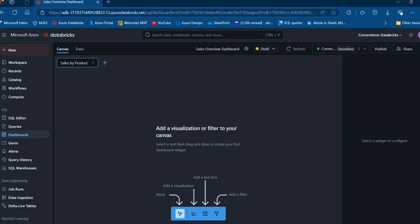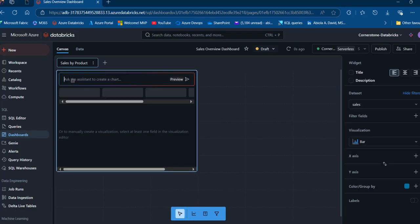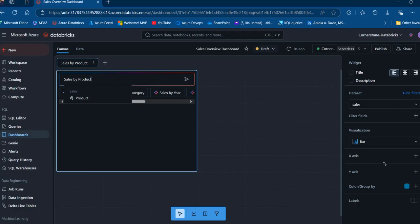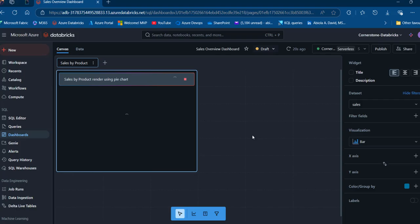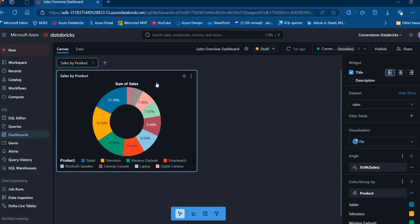Now we can add a visualization or filter to our canvas. We can use the toolbar to move widgets, add a visualization, add a text box, or add a filter. I'll click on 'Add a Visualization,' drop the widget onto the canvas, and then ask the AI assistant to create a chart. I'm going to say 'sales by product, render using pie chart' and click Submit. It starts generating — in this case it produces a donut-style chart. I can see it's a pie chart, which is fine. I'll accept this result, and we now have the title, the pie chart, and the legend at the bottom.